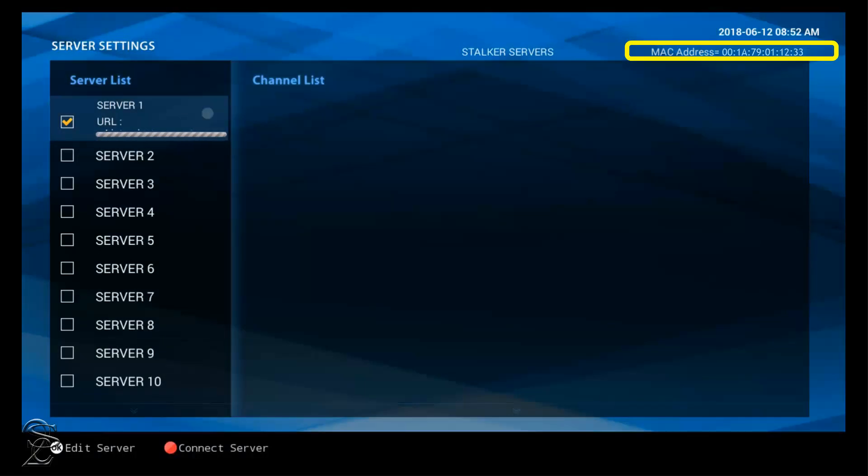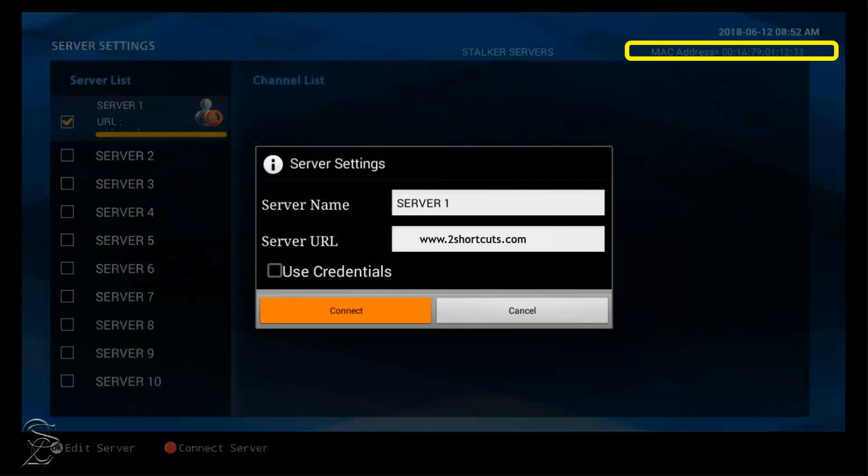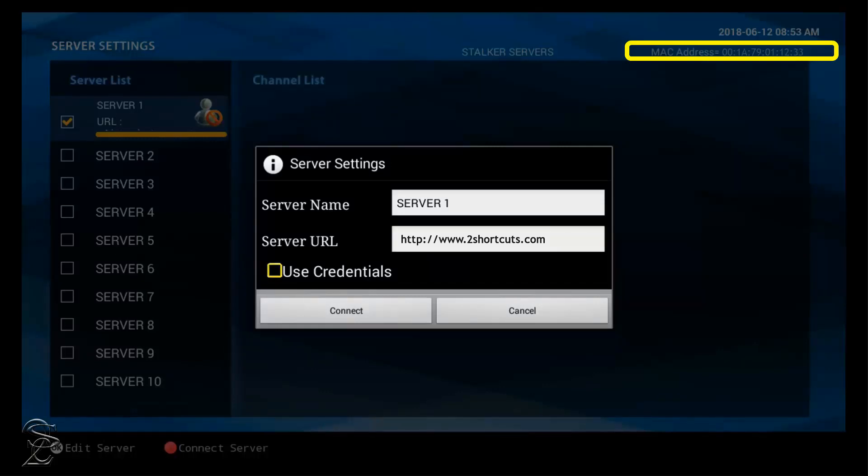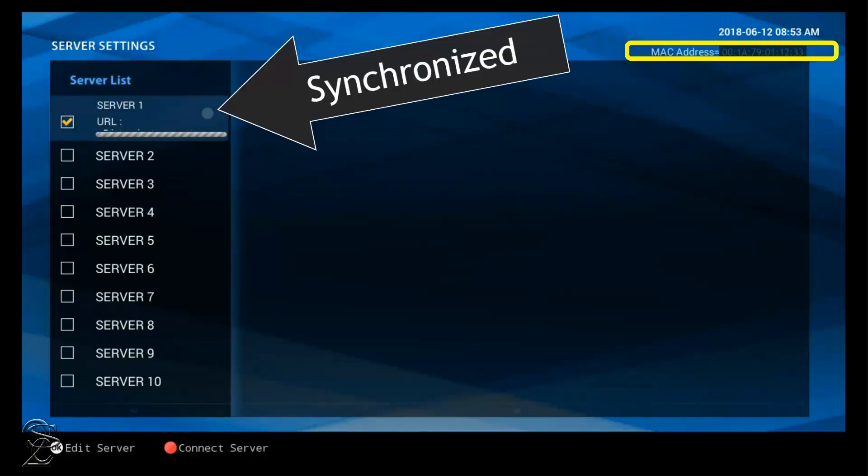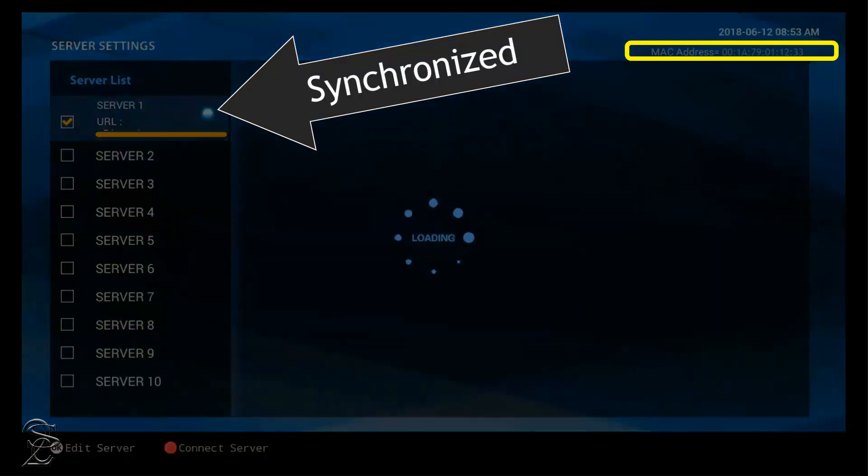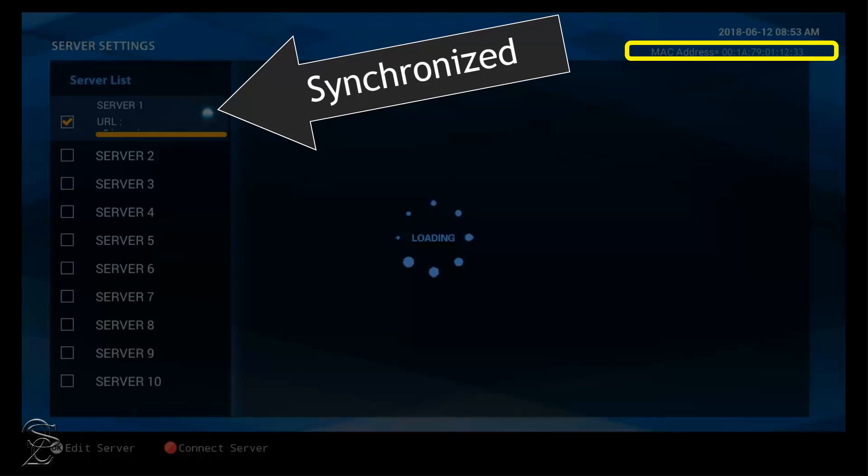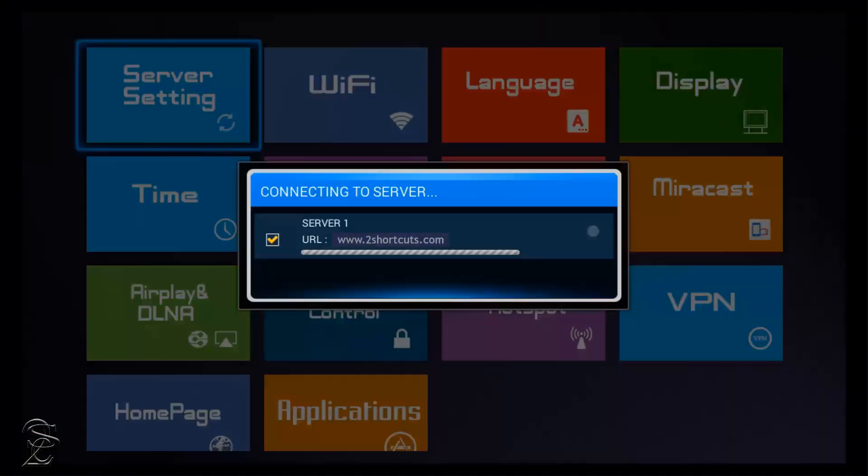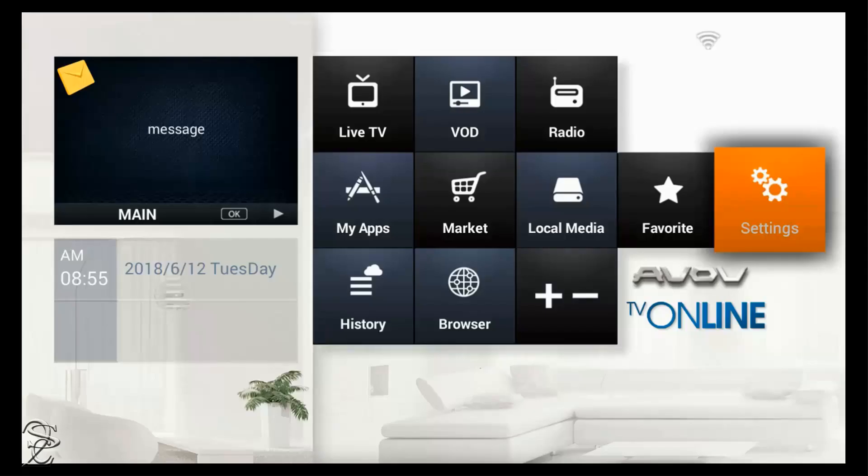Now, you should see the synchronization and channels updating. If the channels are not syncing, verify that the server URL address is error-free. If you verify that the server URL is correct, but the channel guide is still failing to load, then you must log in to your account if you do have access, and reauthorize the service, or ask your provider or reseller to do it for you. After successfully syncing the channel guide, click on the ARC to go back to the main menu.